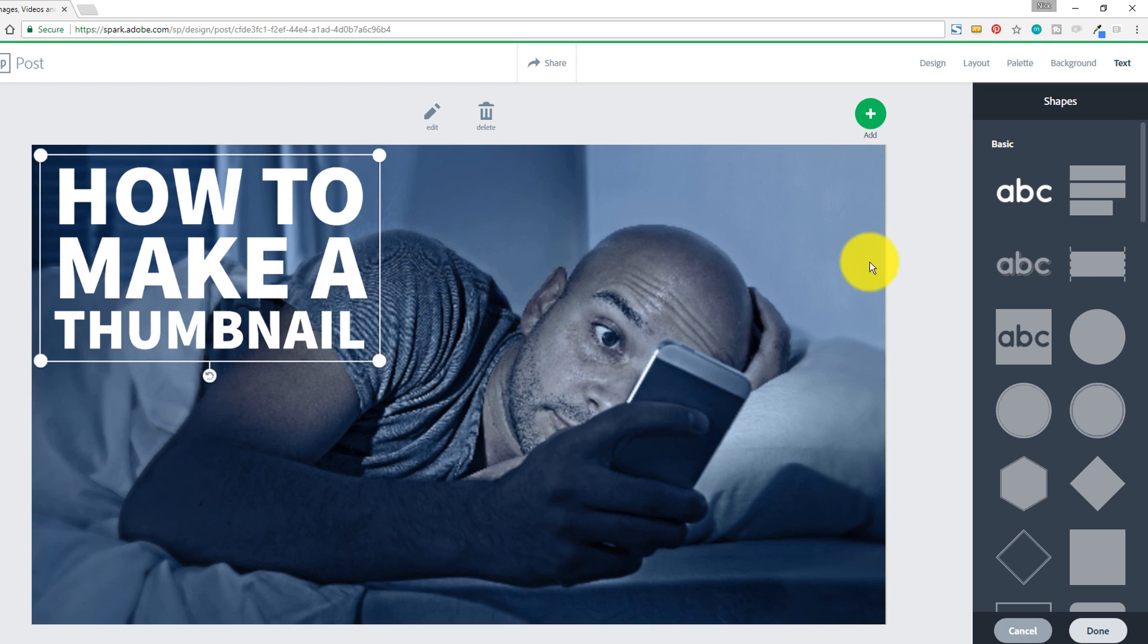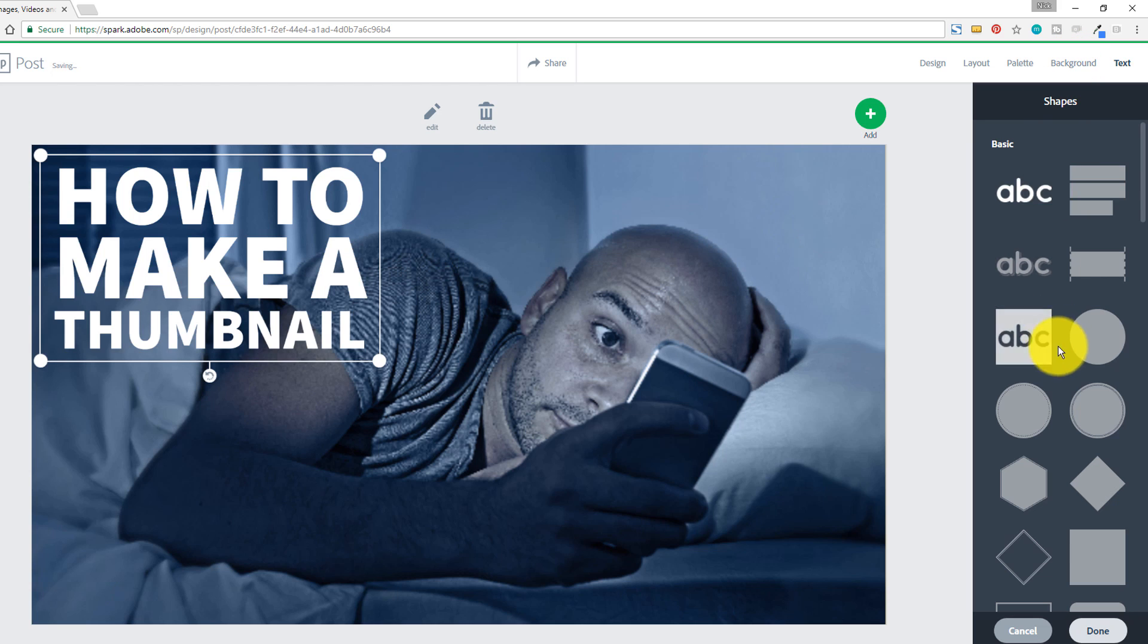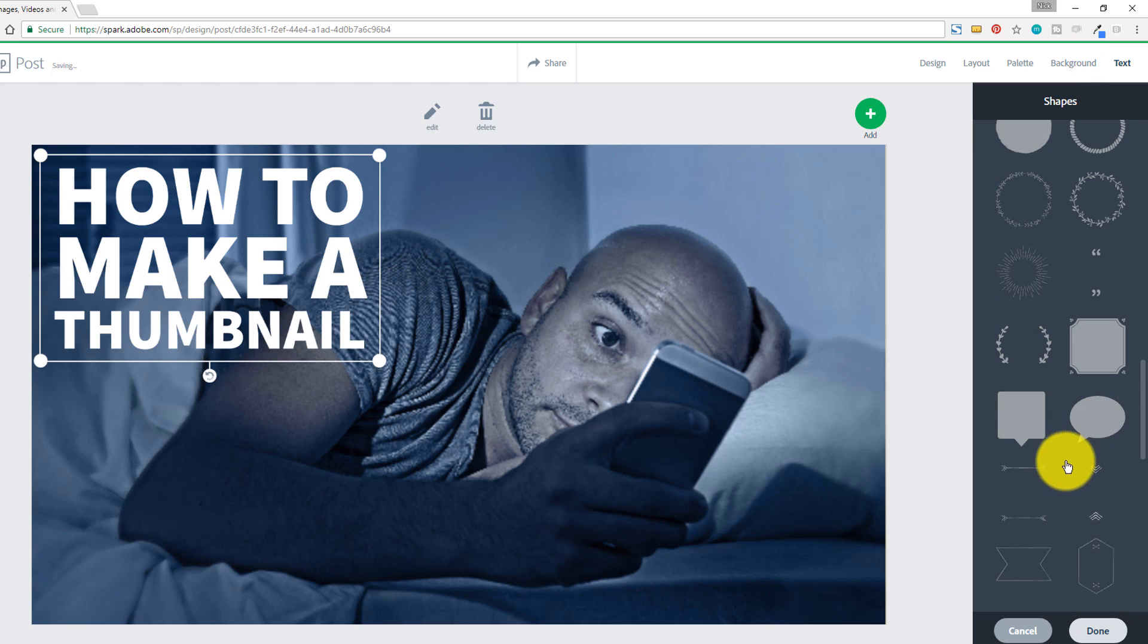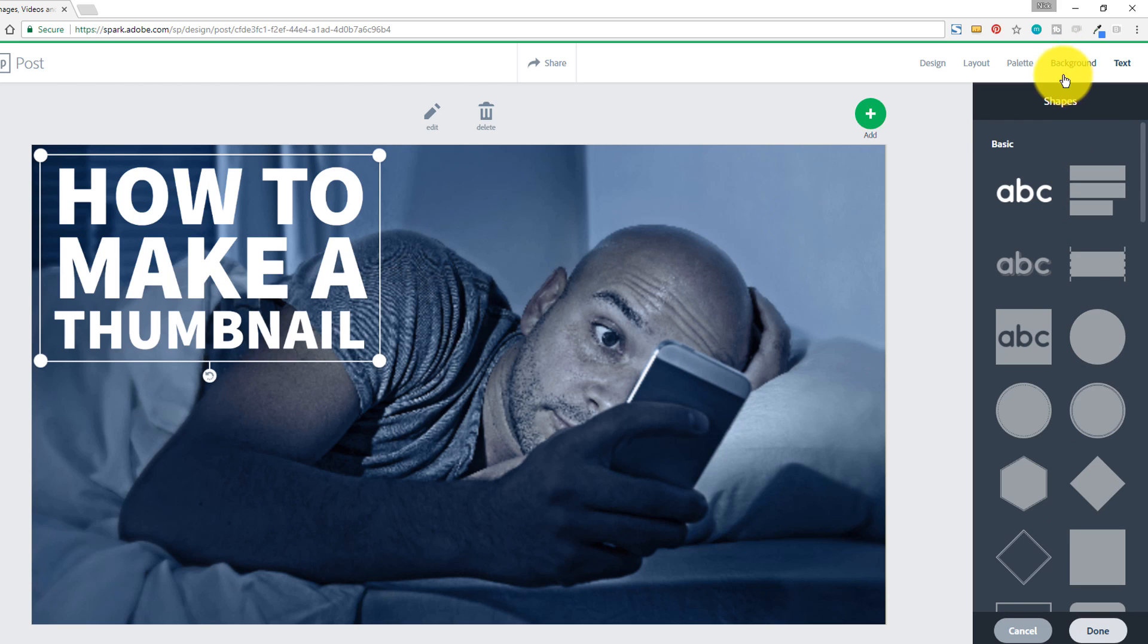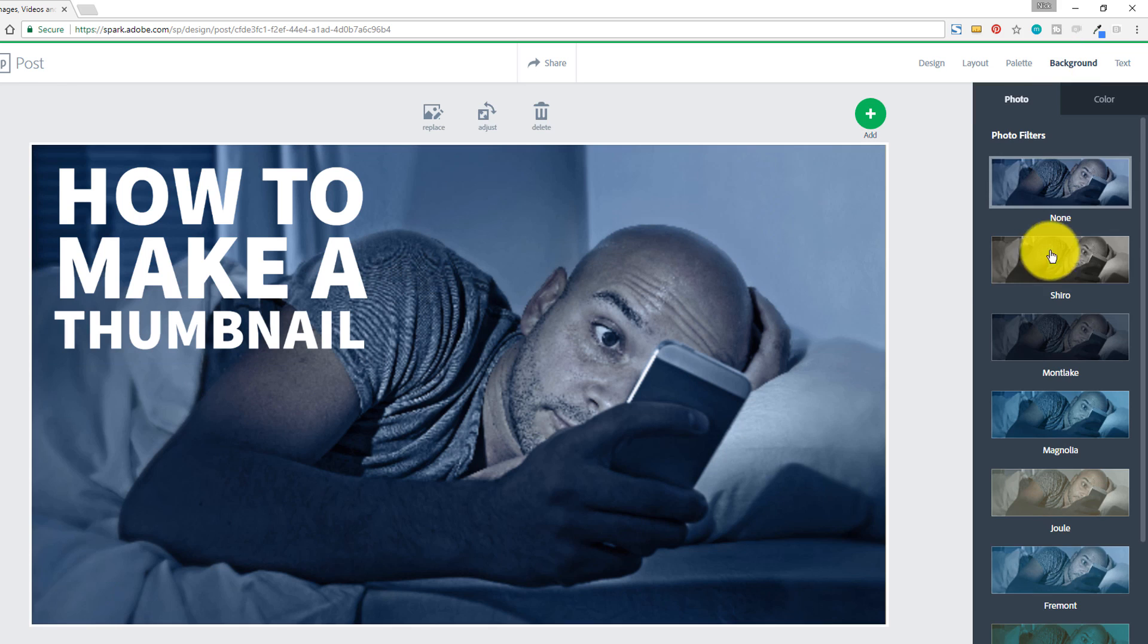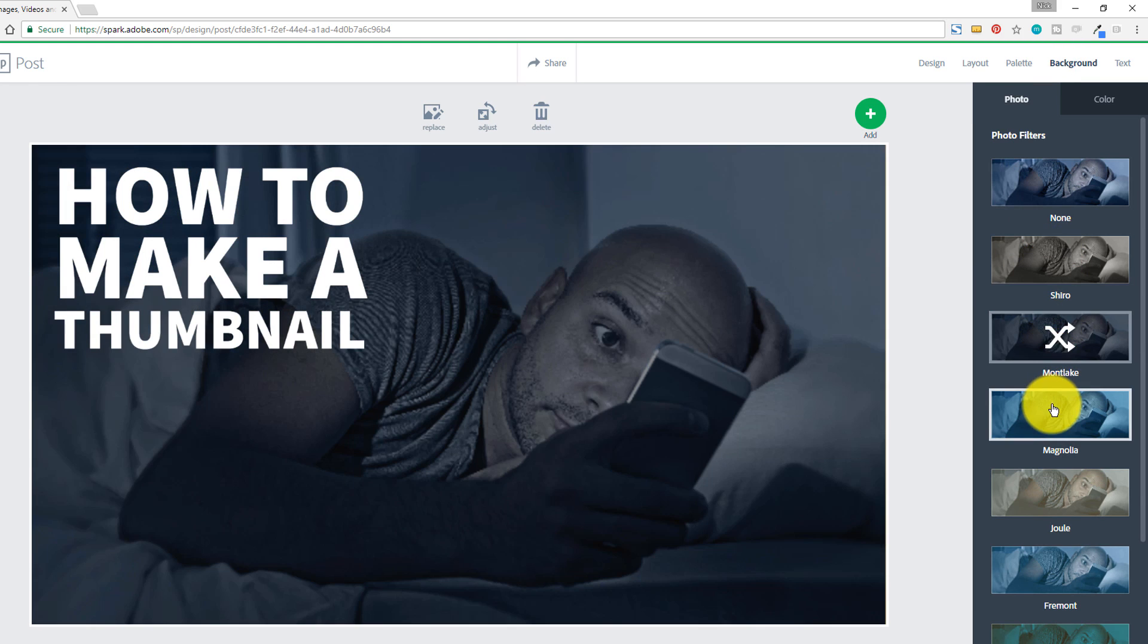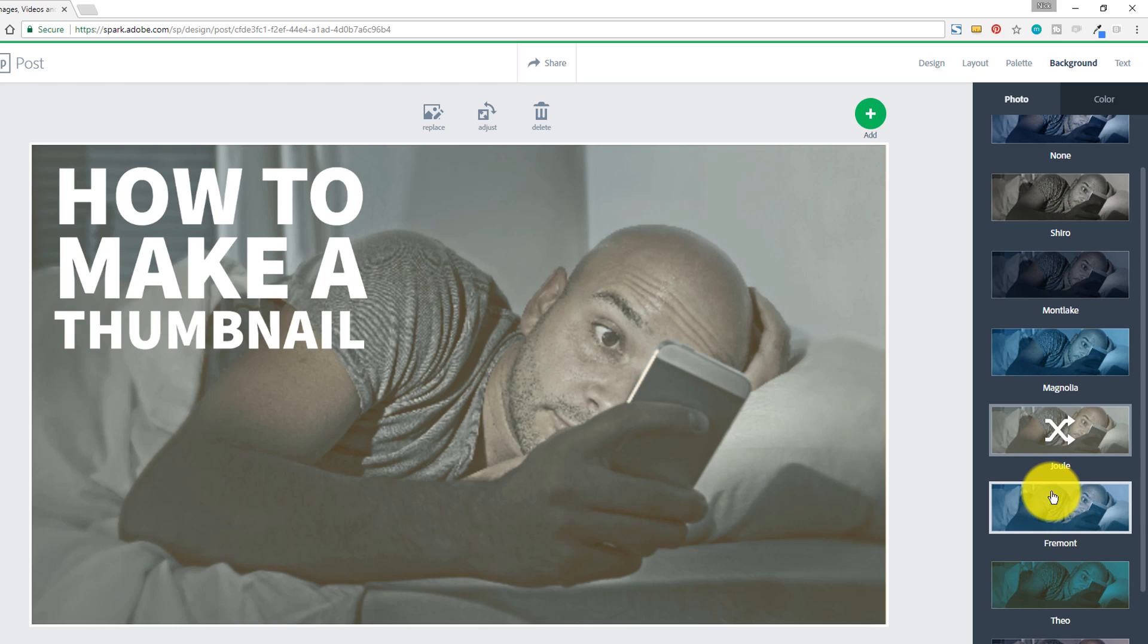But the options here are absolutely amazing as far as what they provide for you, and it can really get you some really good looking, nice results for YouTube thumbnails. You can also change the actual picture itself. You can change the effect on the picture.